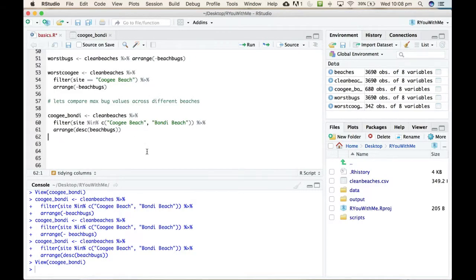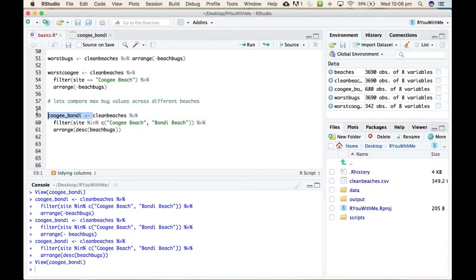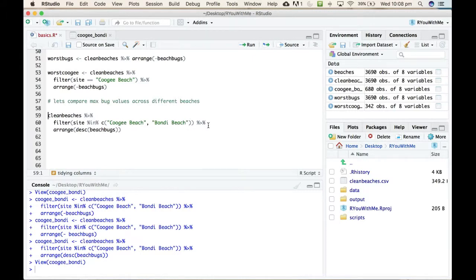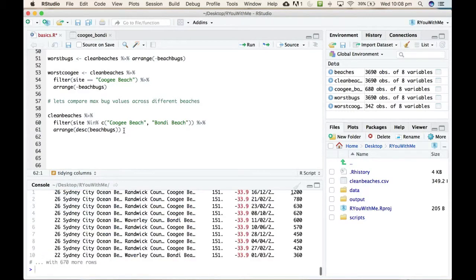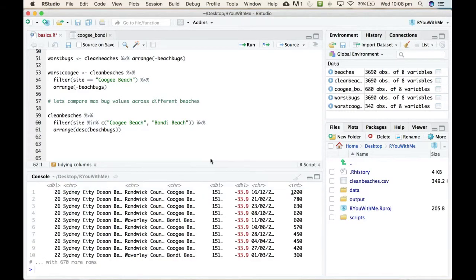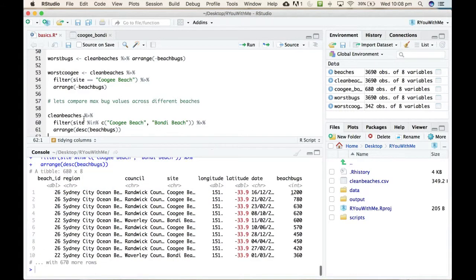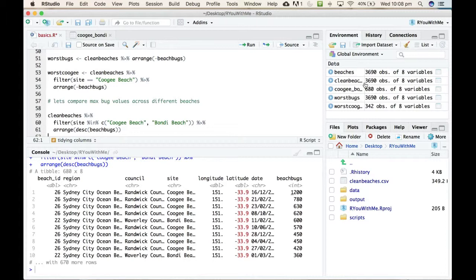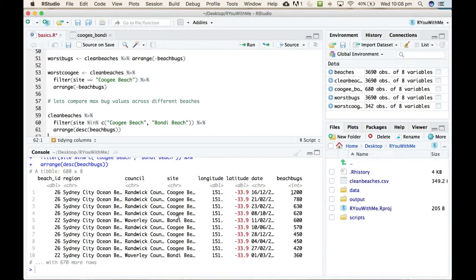We just want to do a little experiment and check that that's why it wasn't appearing in the console. So, if we take our, we'll just take that assignment off the front and we'll just take our clean beaches, filter it for either Coogee or Bondi, and then pipe that into an arrange function with that. Ah, there you go. All right. So, when you have something that you're assigning it to, then the output doesn't appear in your console. So, it just is assigning it to a new thing in your environment. It's only there until you do the next thing.